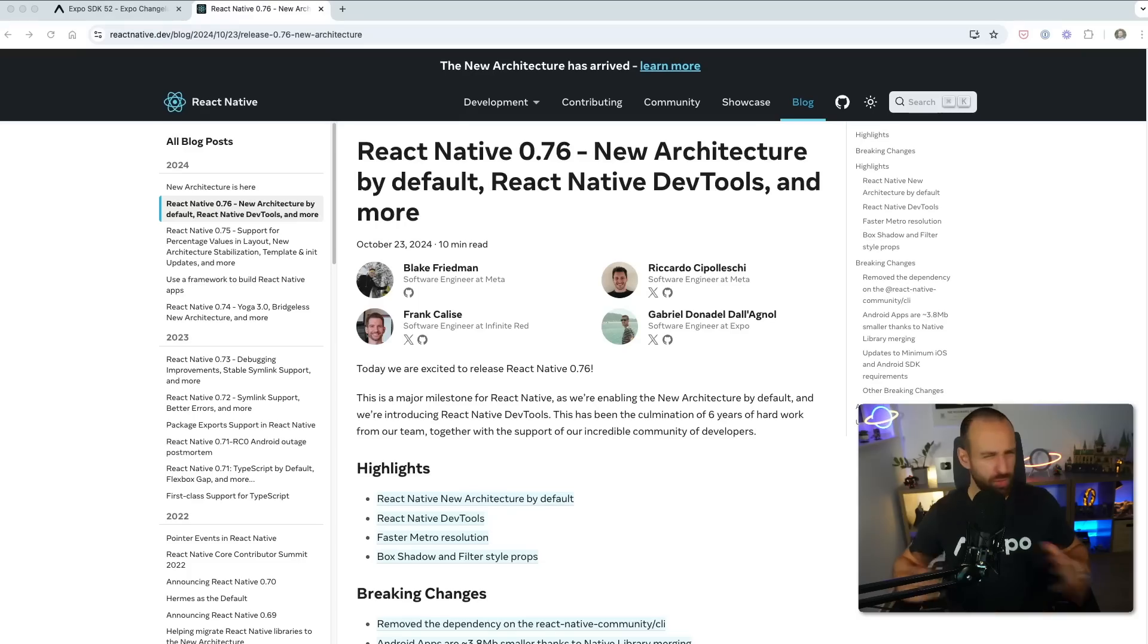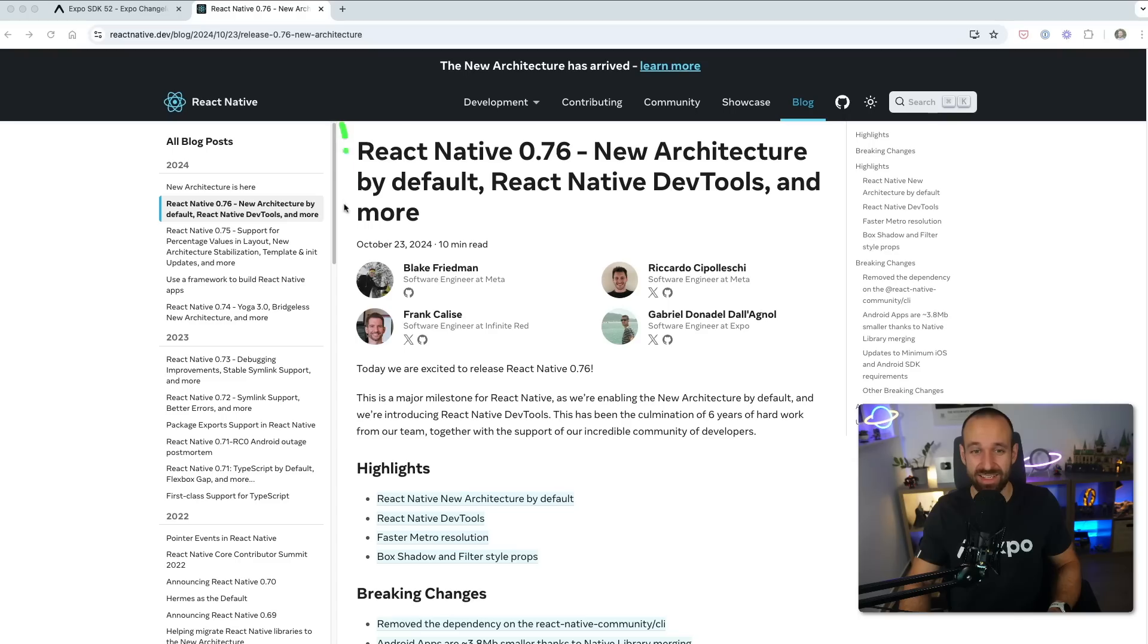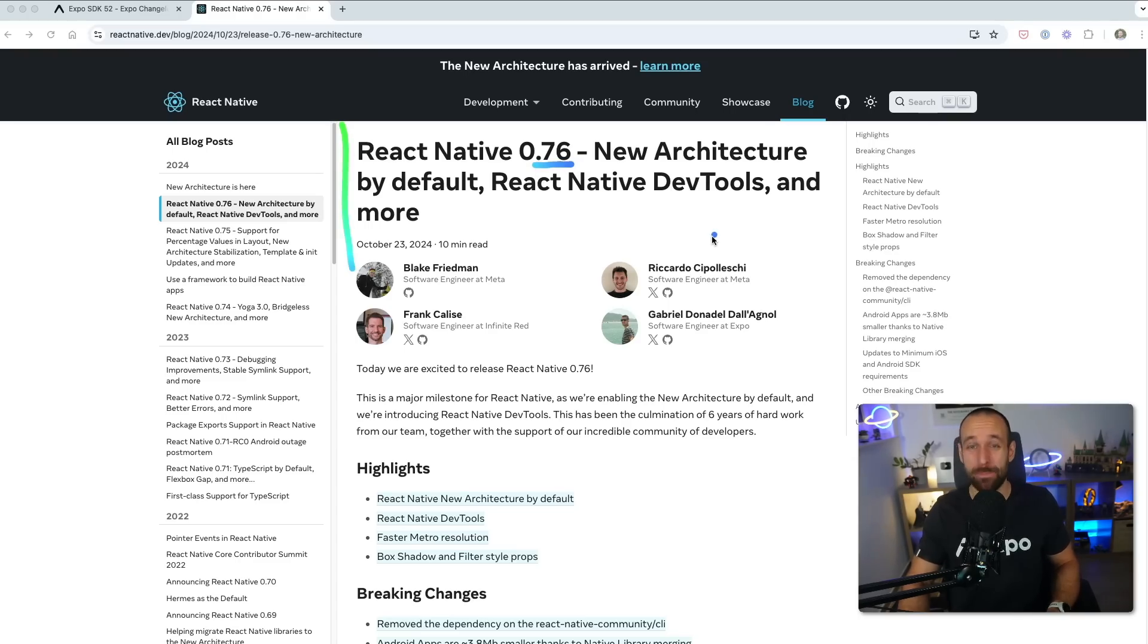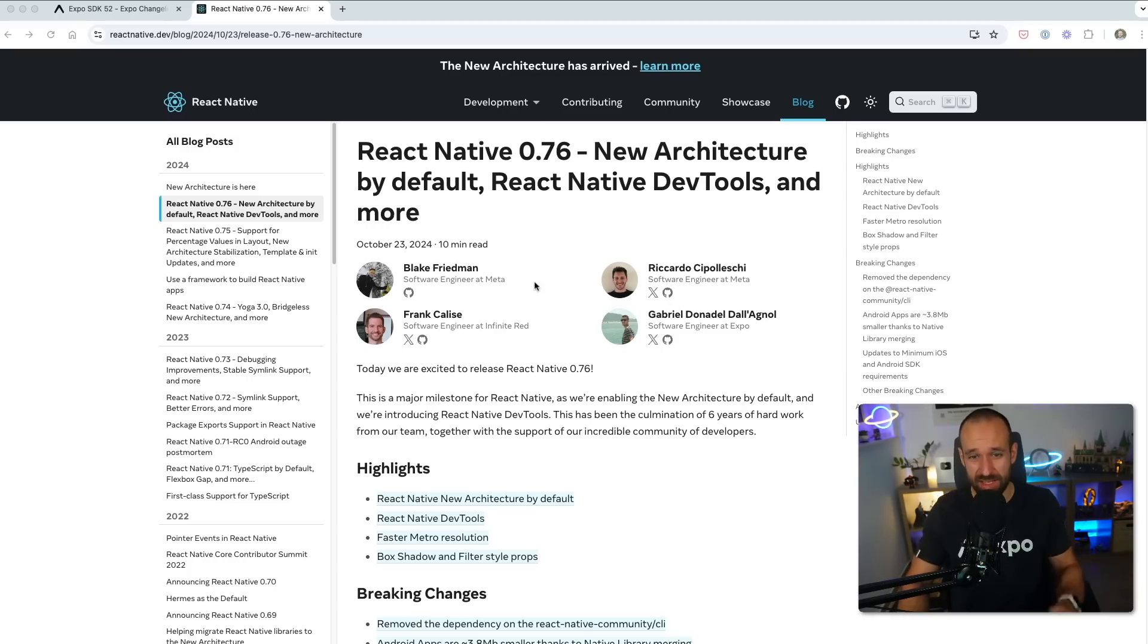And now let's talk about SDK 52. Before we can talk about SDK 52, we actually have to mention that this includes React Native 0.76. This is a massive release in itself and we could do a whole video on it.